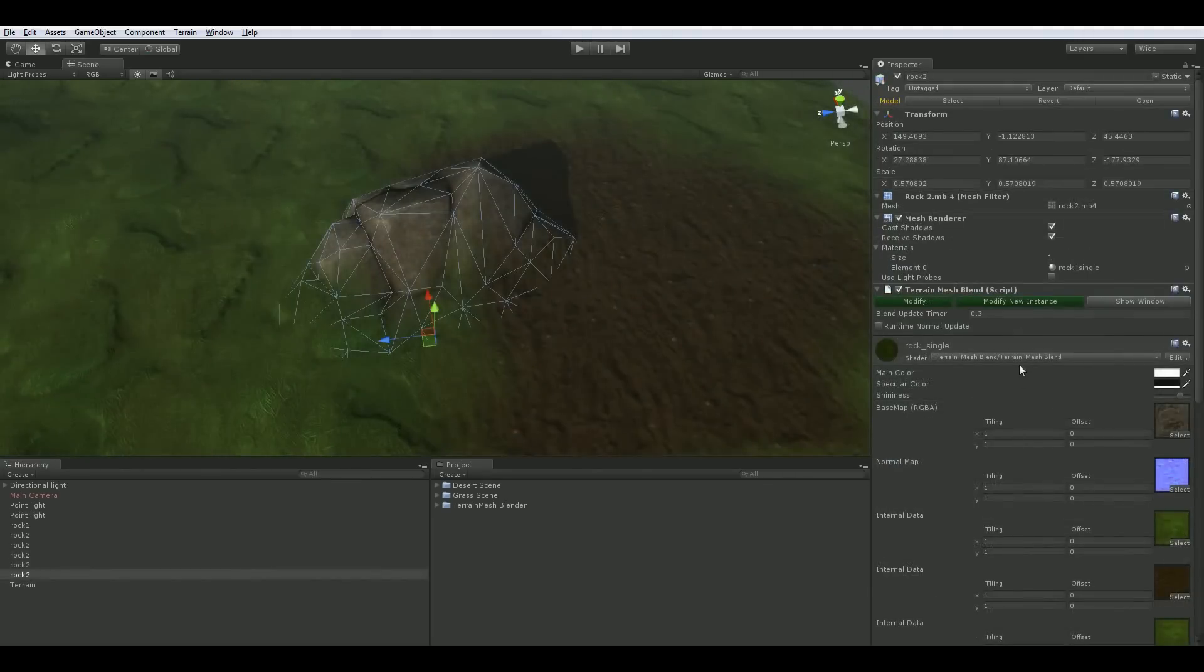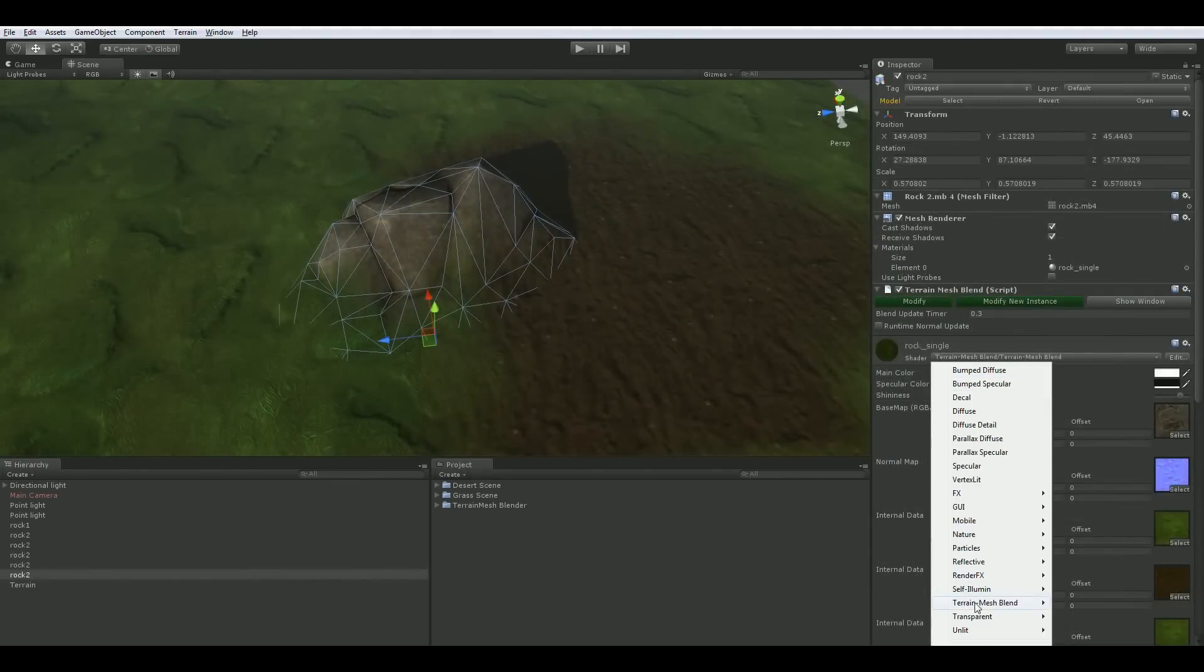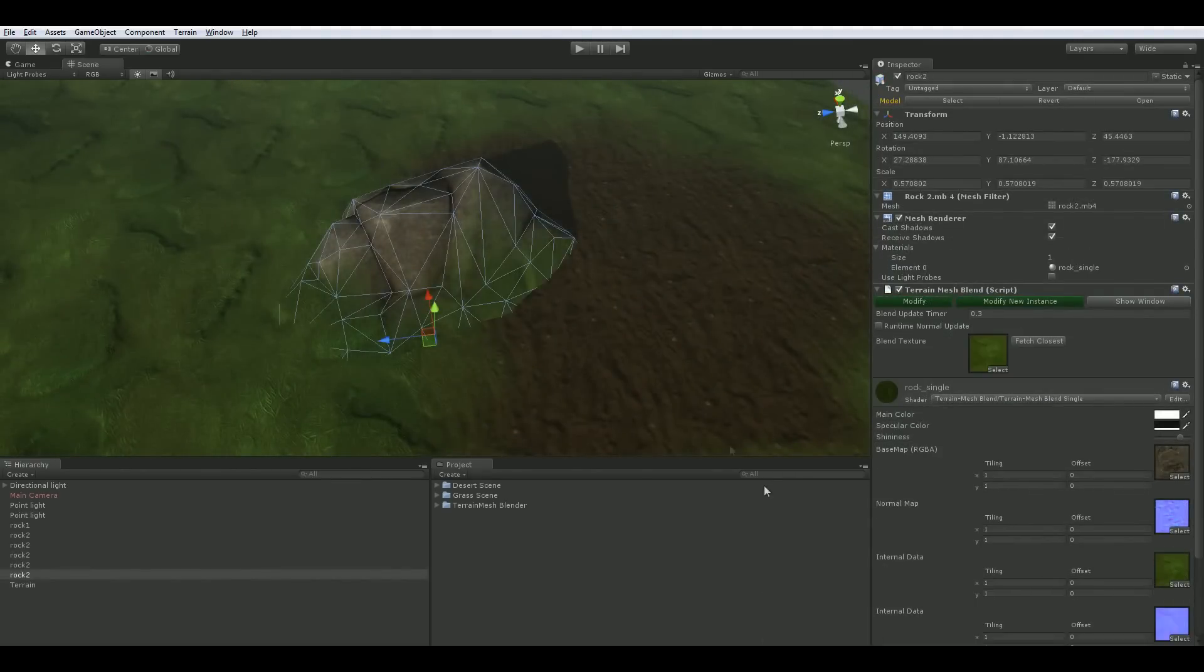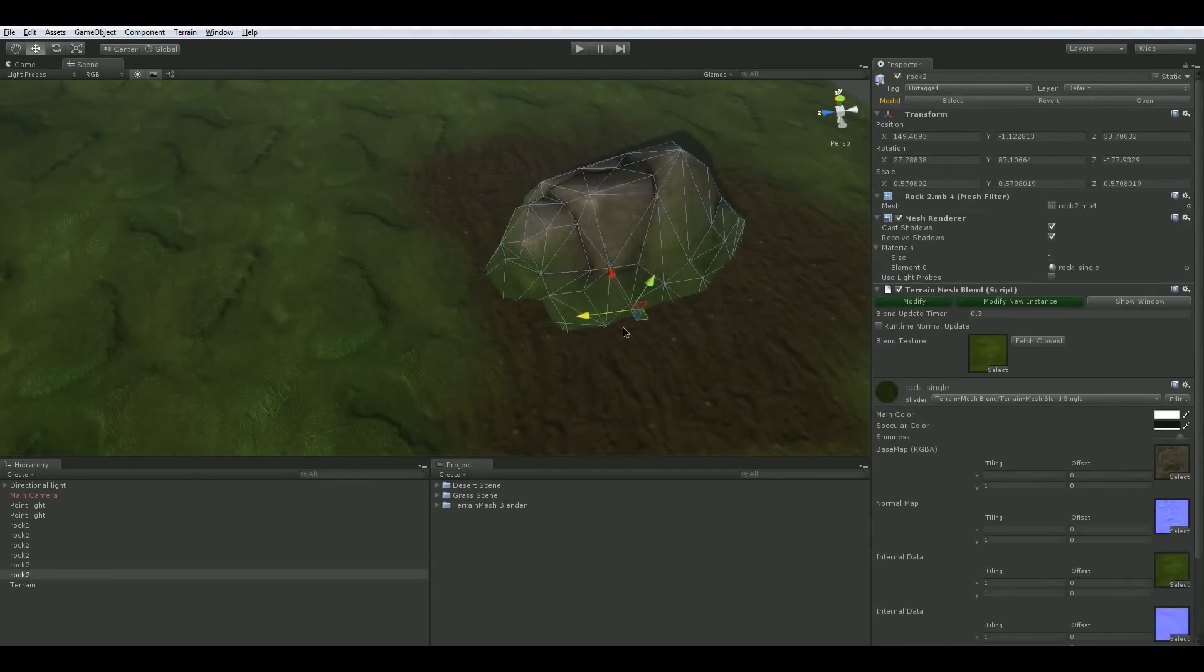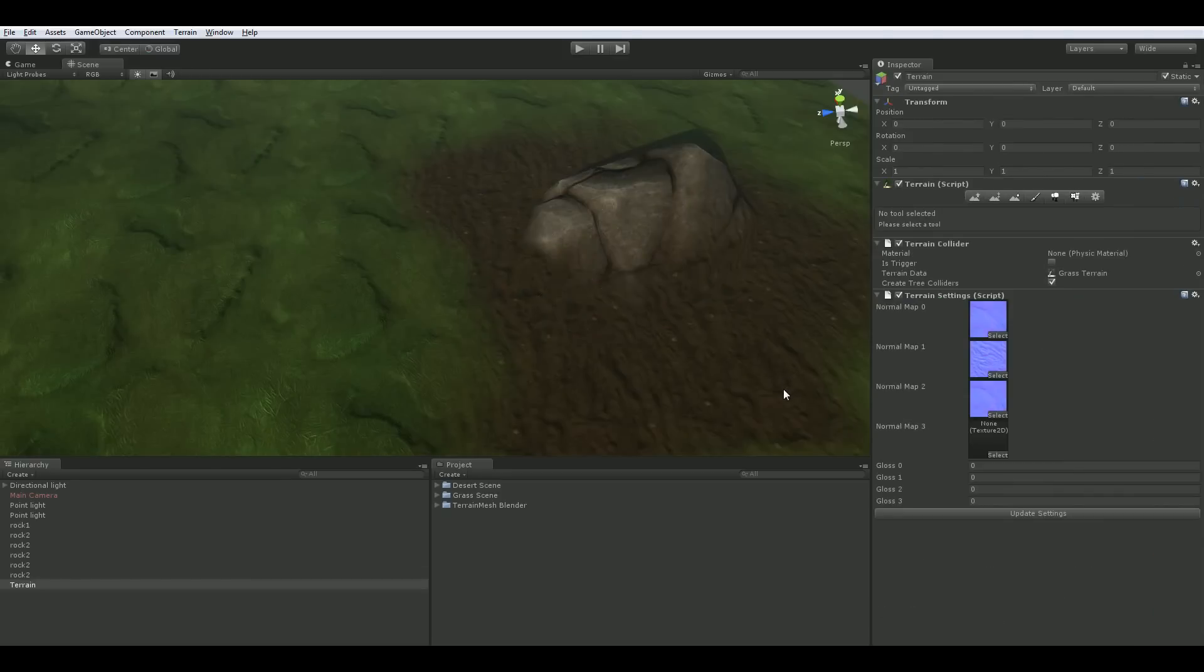Several variants of the terrain mesh blend shader are available. Multiple terrain textures and single terrain texture shaders are available with and without bump maps. All our shader variants support both deferred and forward rendering paths.